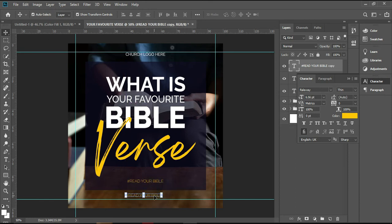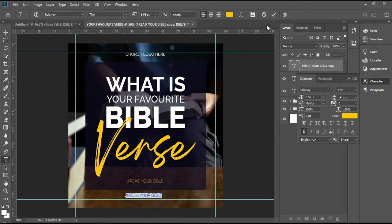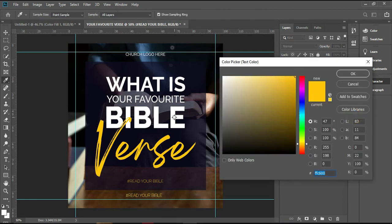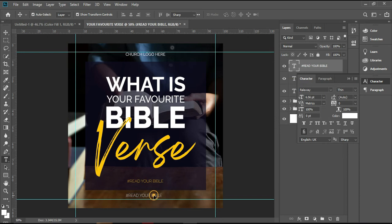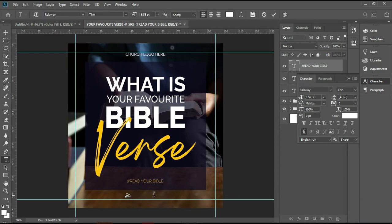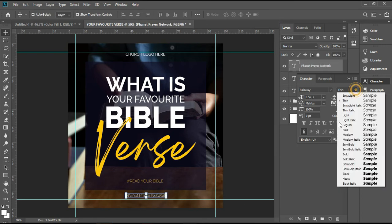I'll put maybe the church social media icons here. Let me change the color and pick white. I don't know the name of the church actually, but let me type something like 'Prayer Network' — if I'm wrong please correct me. Then I'll pick regular and reduce the font size to around 5, so the font is small.